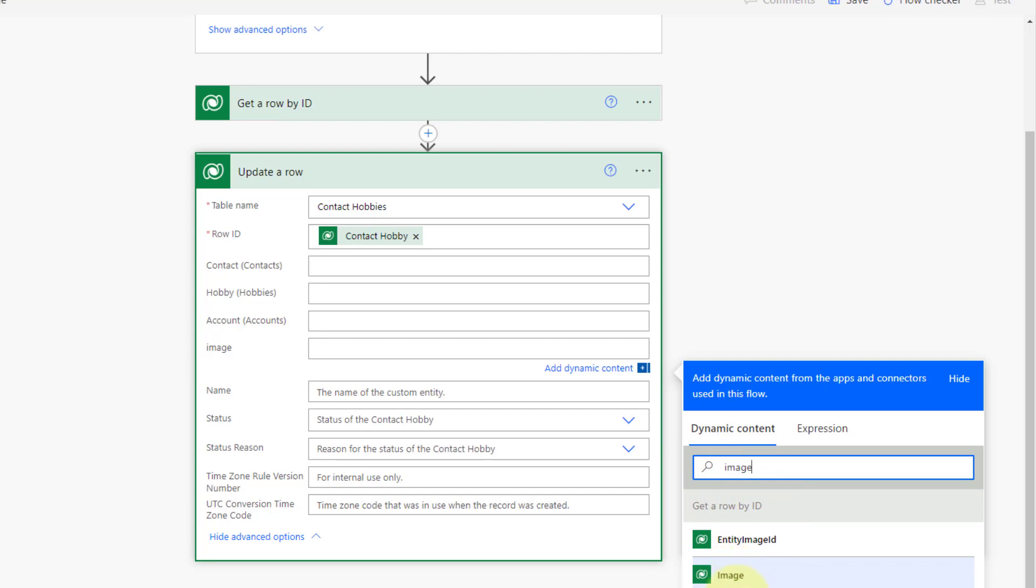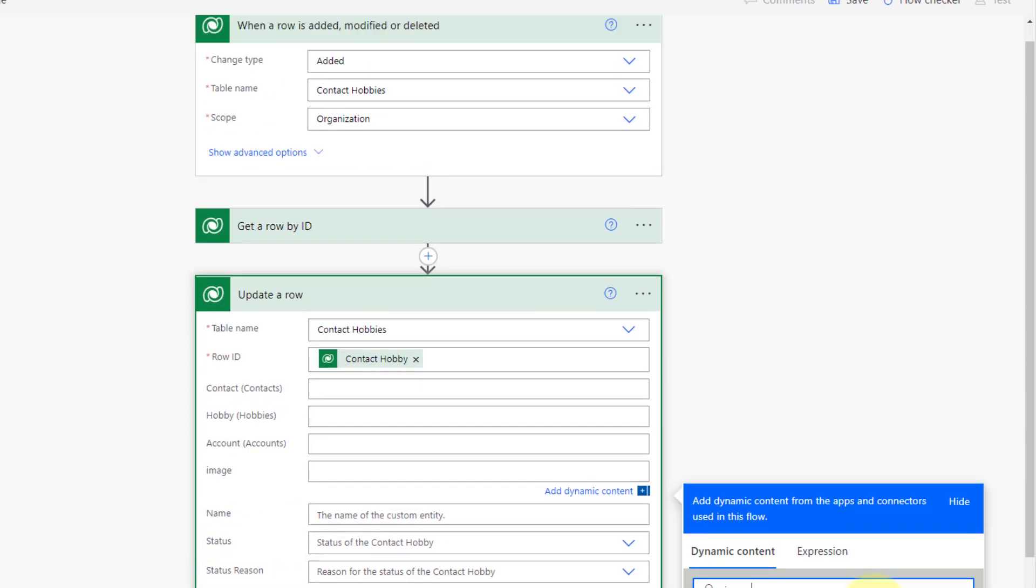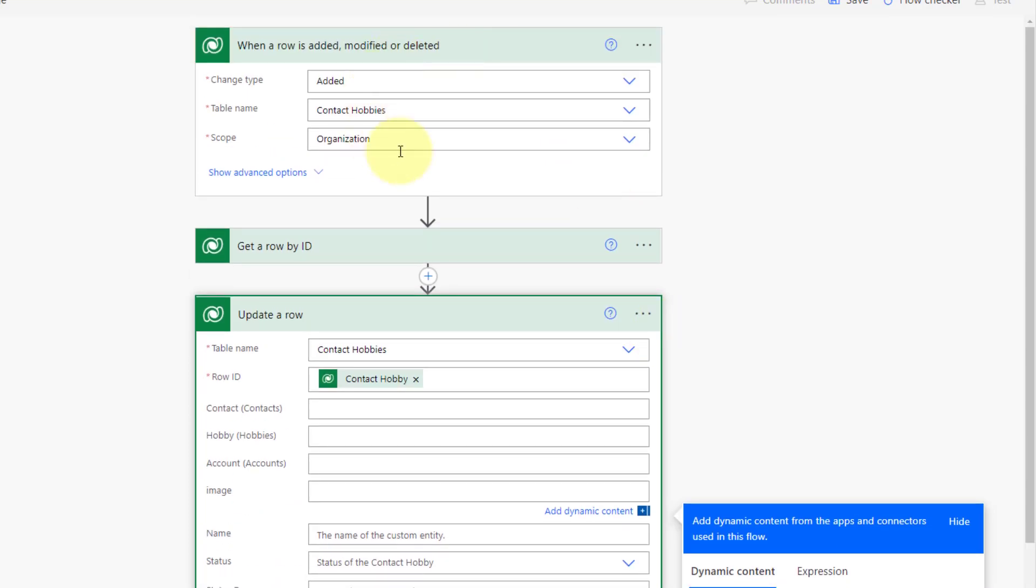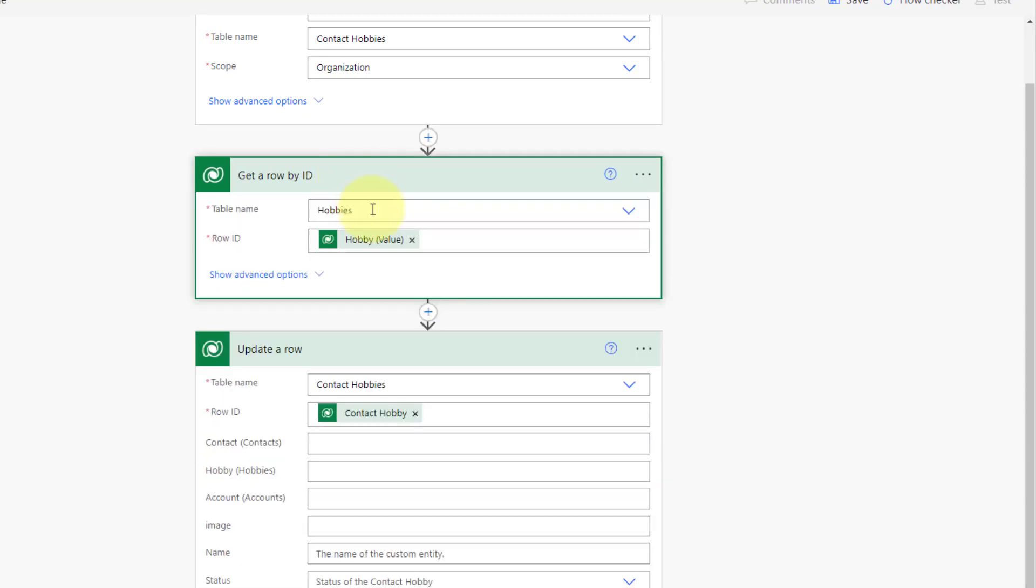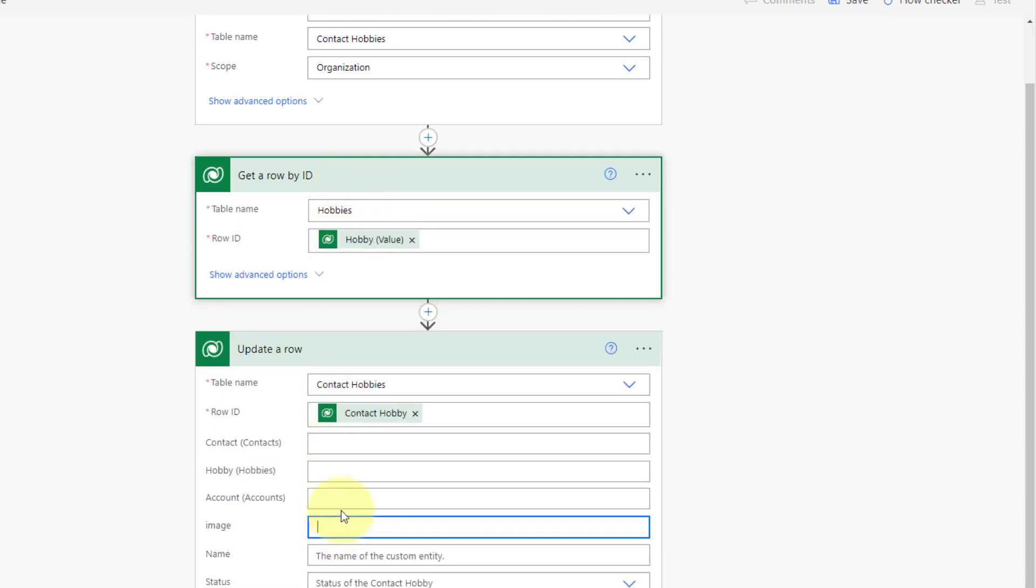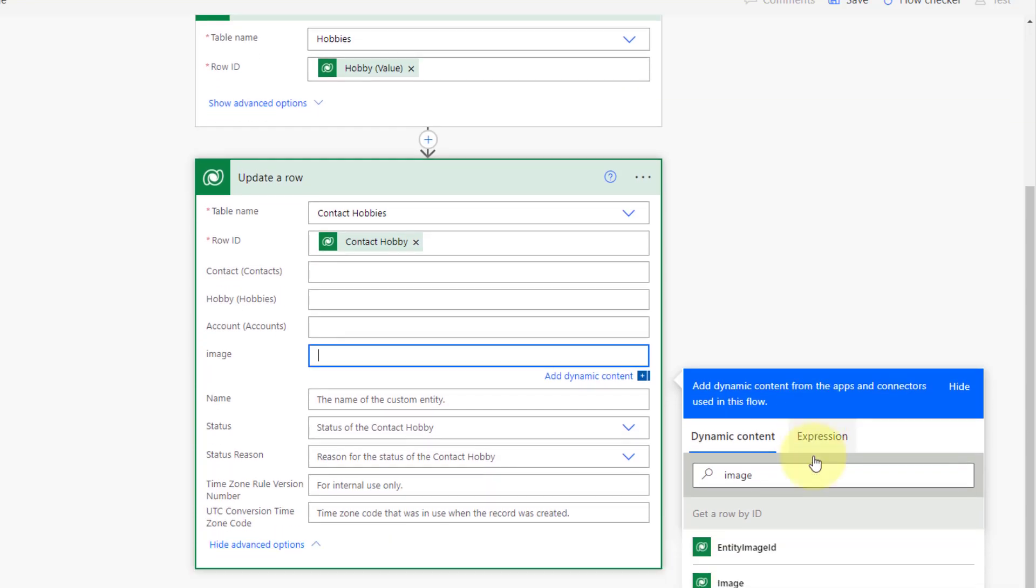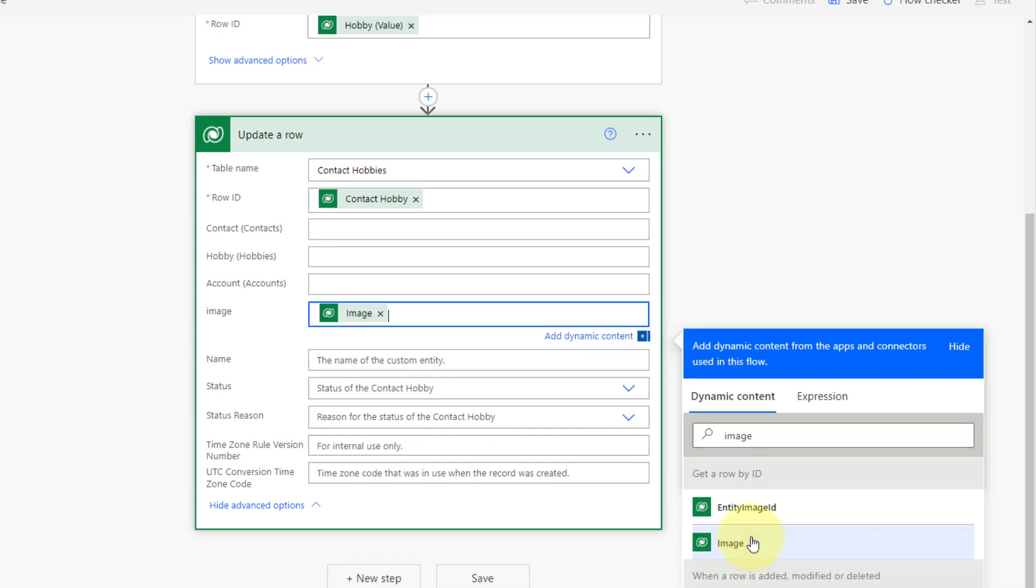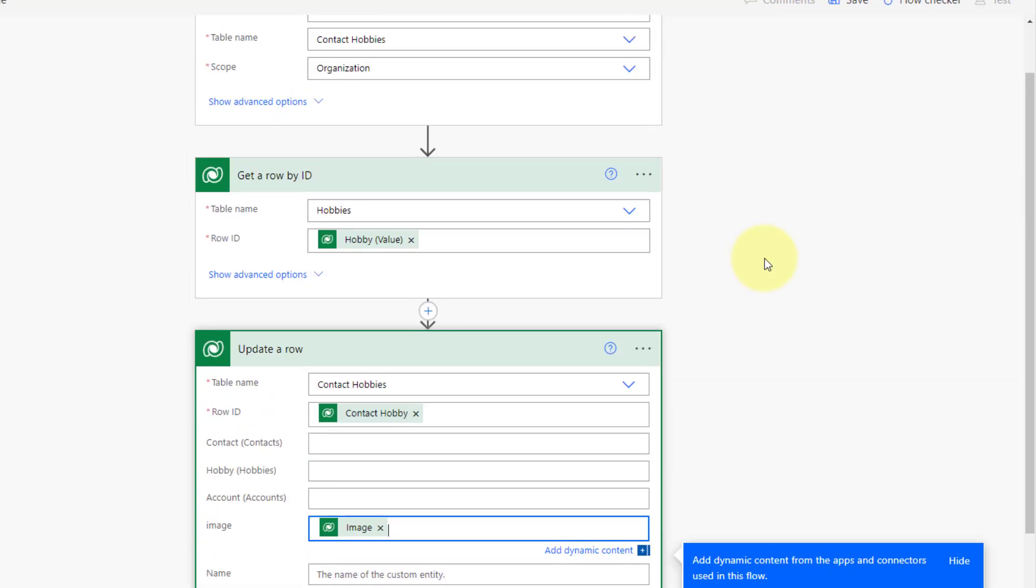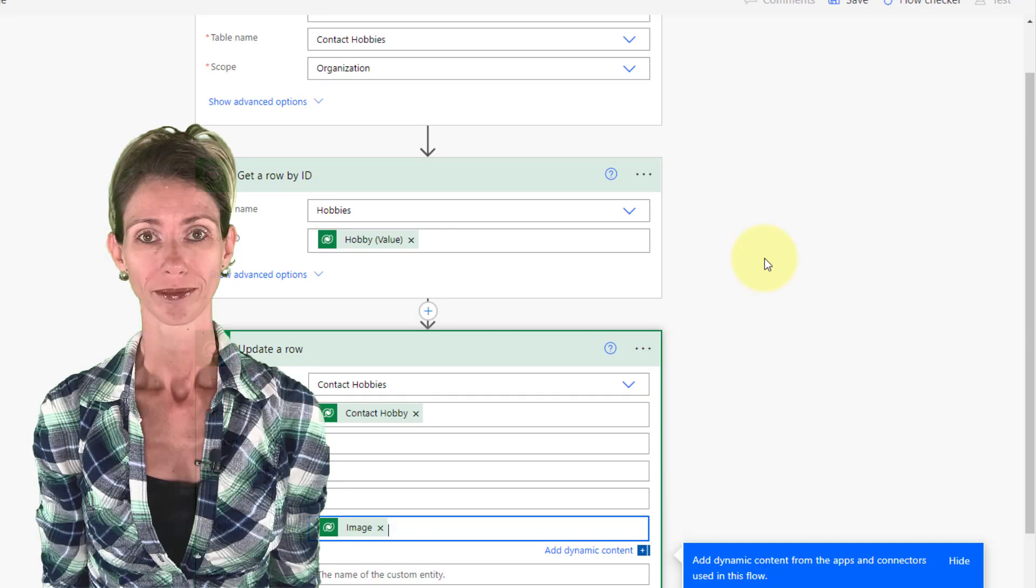Now, this is very important that you want to actually get the image from the get a row by ID step. Because if we're grabbing the image when a row is added, modified, or deleted, that's my trigger, that's when this record is created. So at this point when it's created, it's blank. So you got to make sure we're getting that image from this hobby record. So if I click here again, make sure you're going to select the image below, get a row by ID. And then I'm going to put that image in there. And that is it.